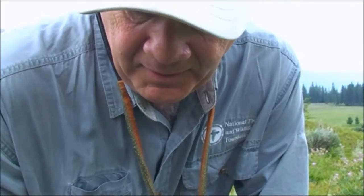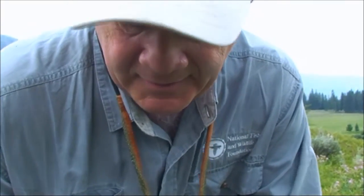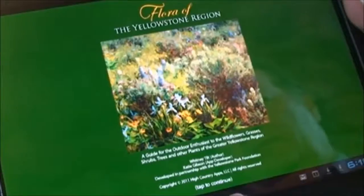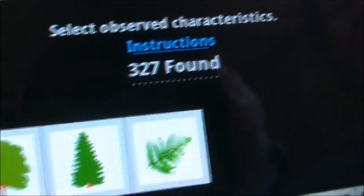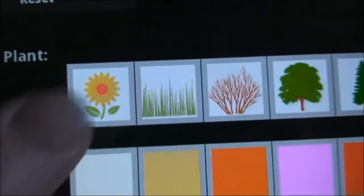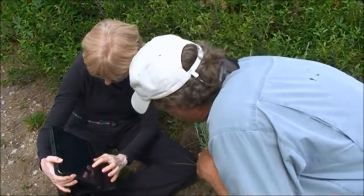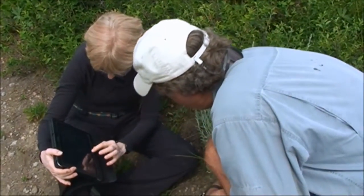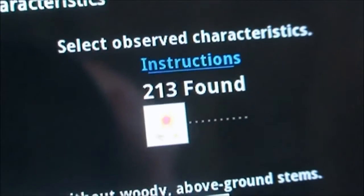Now let's start thinking about the characteristics of the plant. With this Flora of Yellowstone app, we can actually use this to find that. It's a flower, right? So now instead of looking at 300 plus plants, we're down to 213.